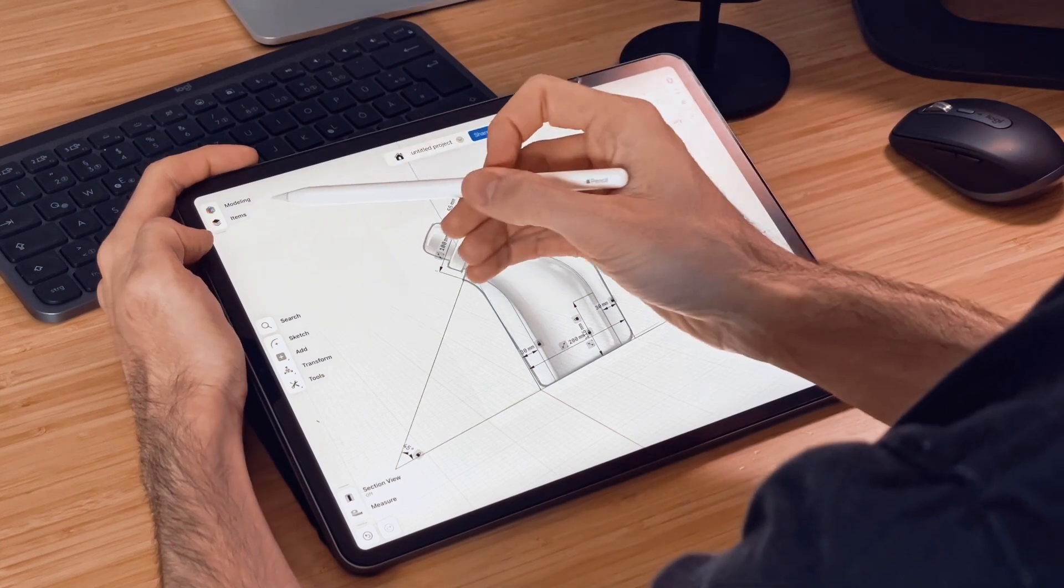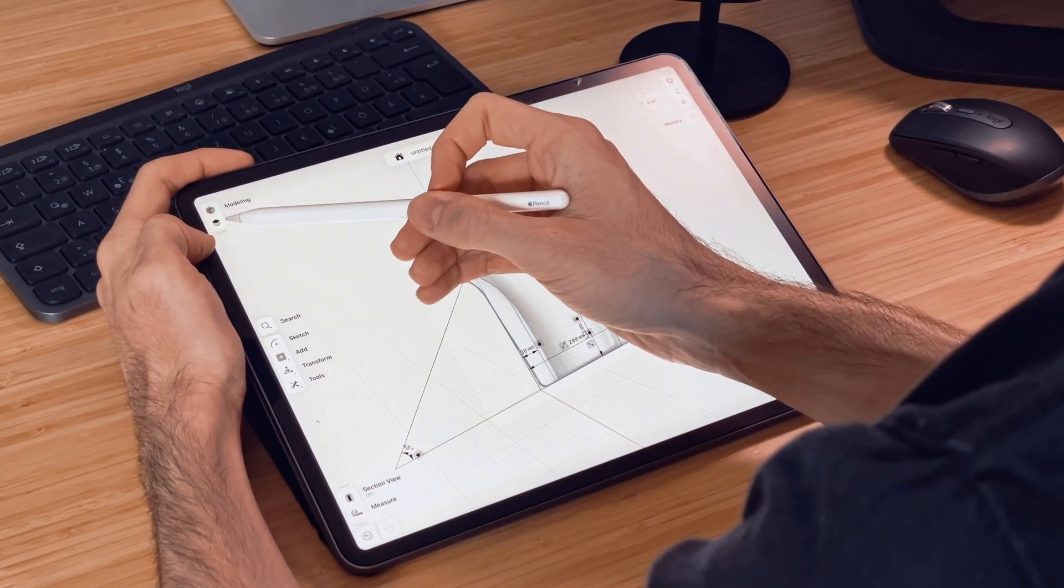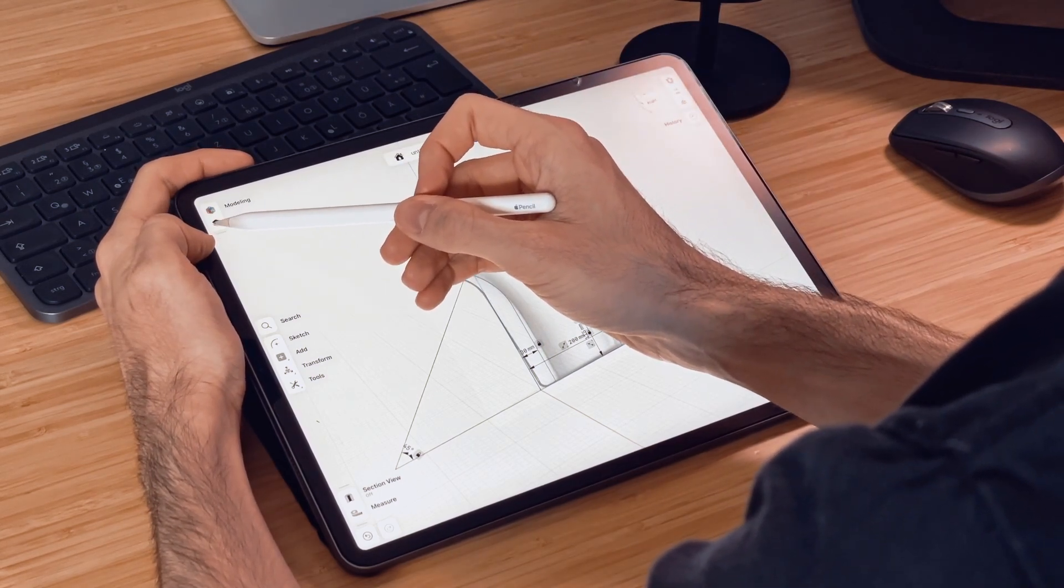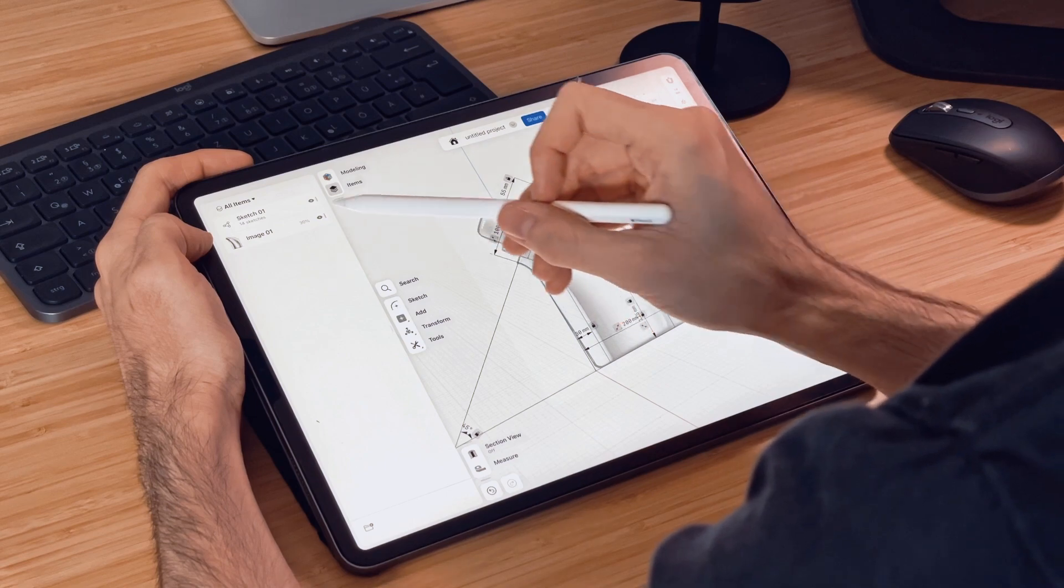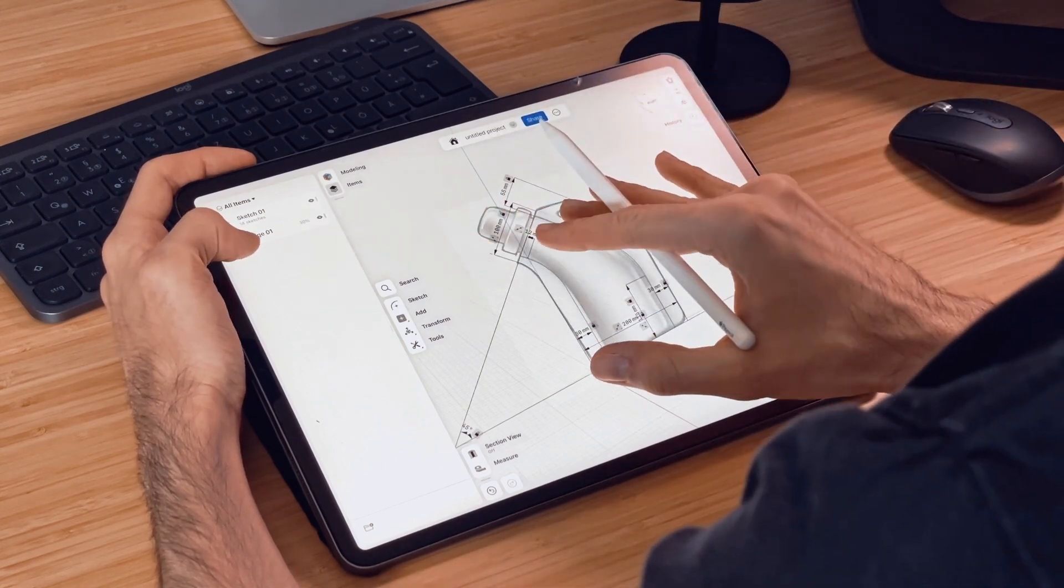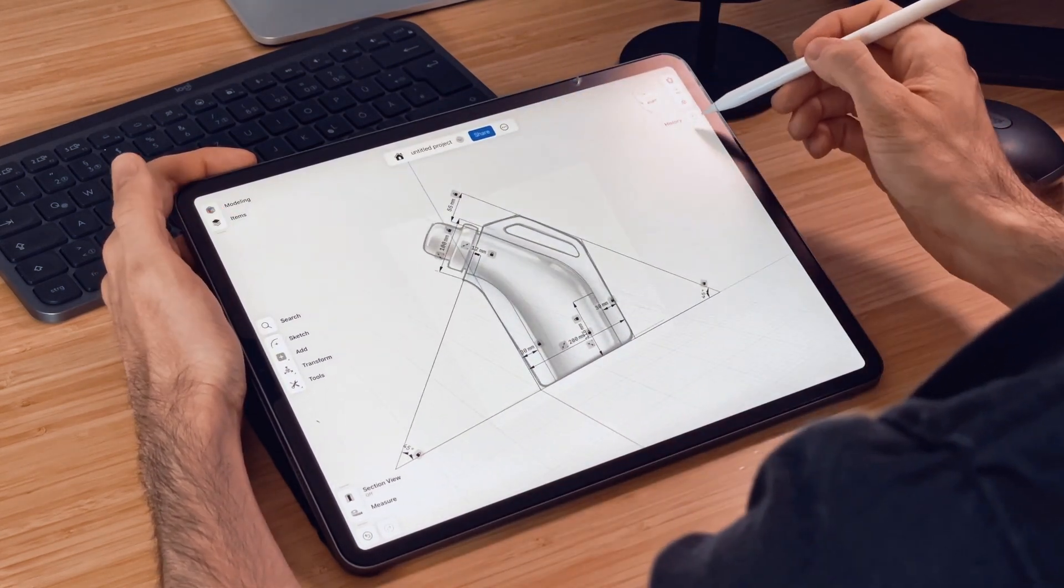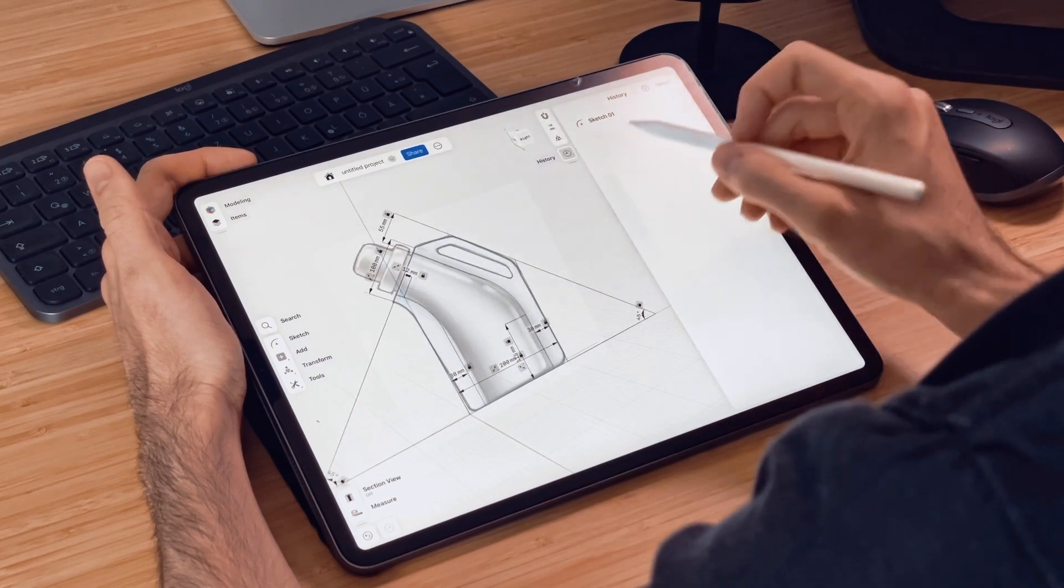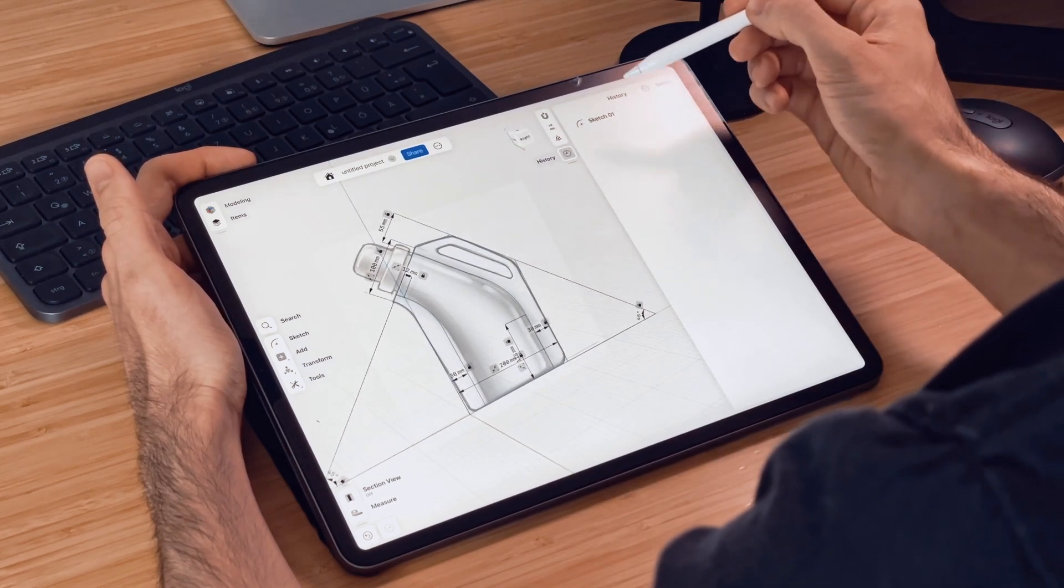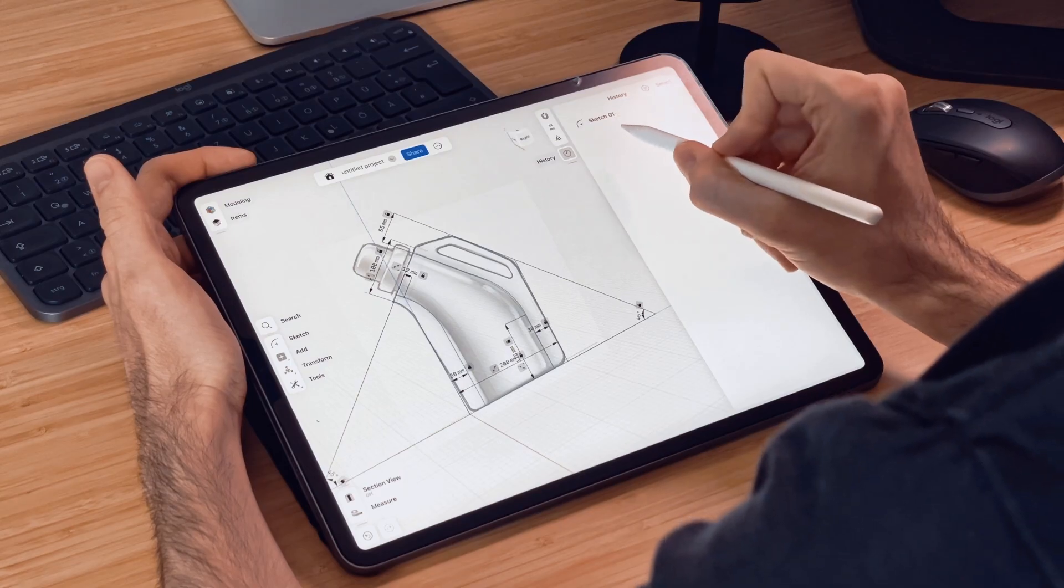In the UI first we have our left sidebar which we can access here with the items icon and for now we have our underlying image and our first sketch. And then here on the right side we can pop up the history sidebar and for now our only element is our sketch.